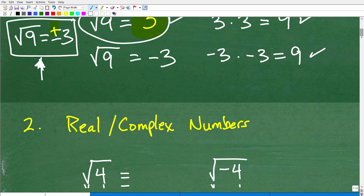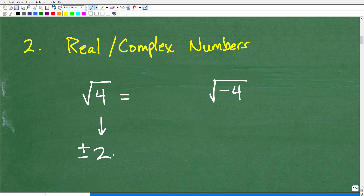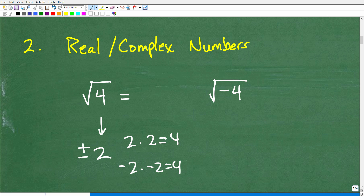Let's move on to our next thing — number systems, real and complex number systems. Let's take a look at the square root of 4. The answer is plus and minus 2: positive 2 times positive 2 gets me back to 4, and negative 2 times negative 2 also gets me back to positive 4. Of course, the principal square root would be 2.